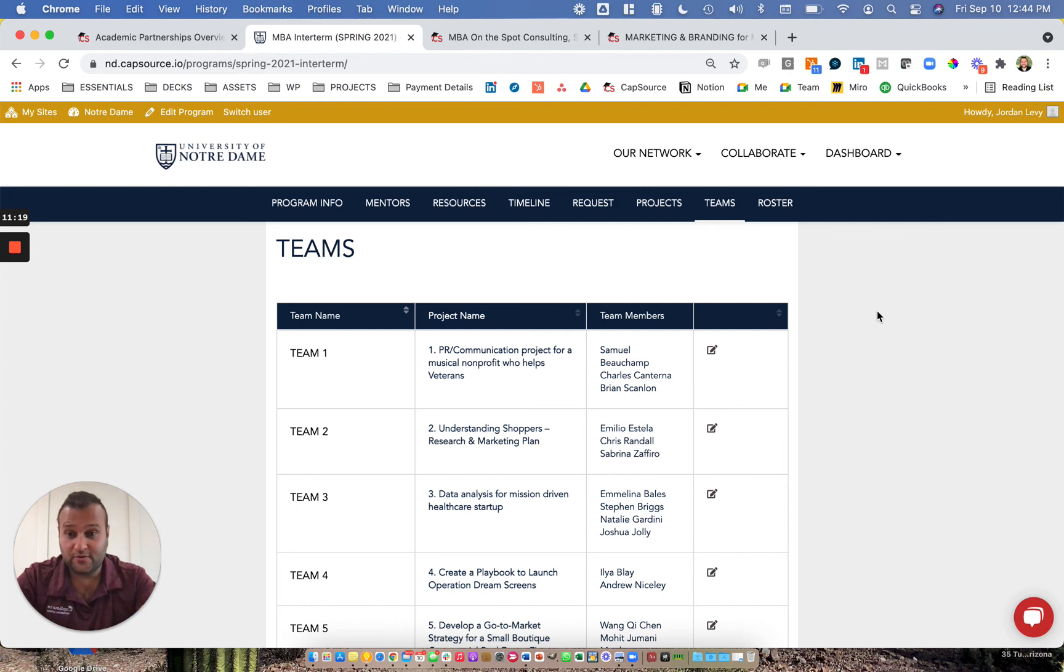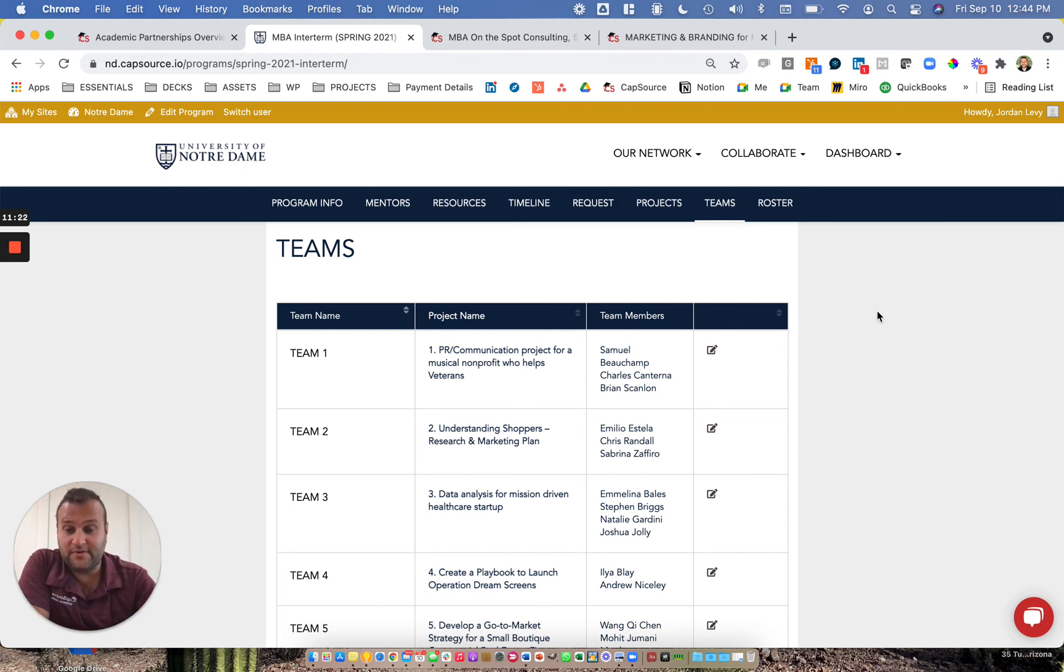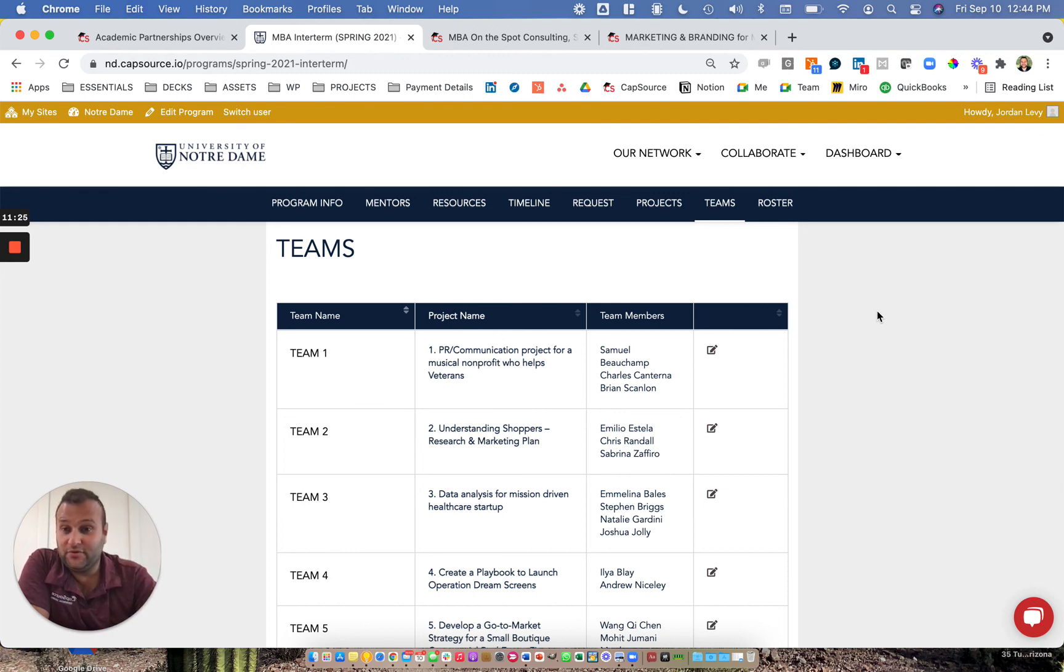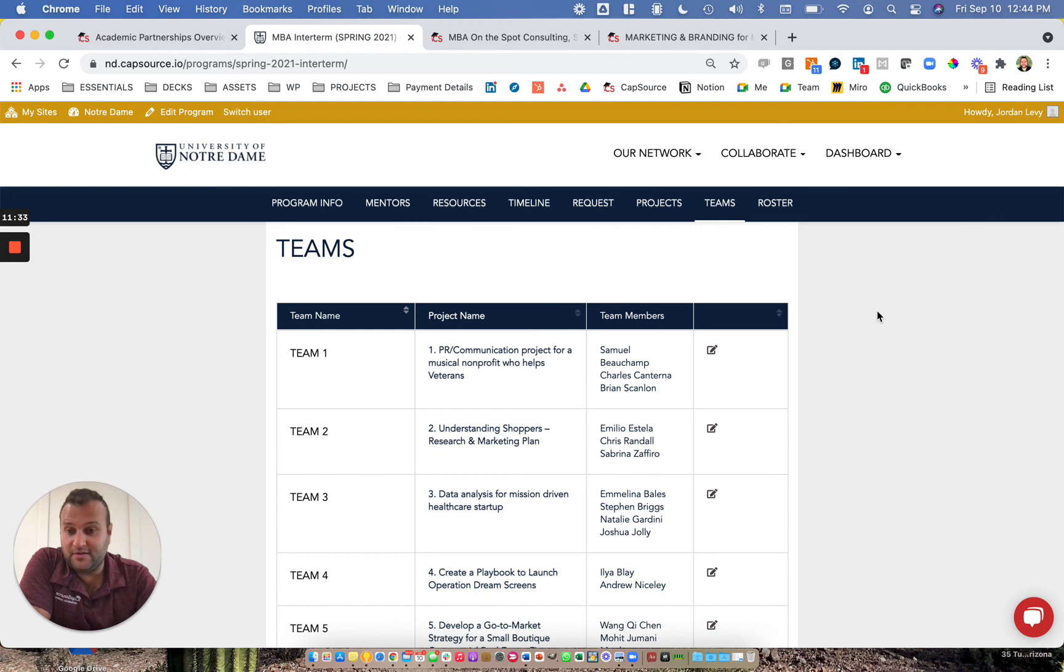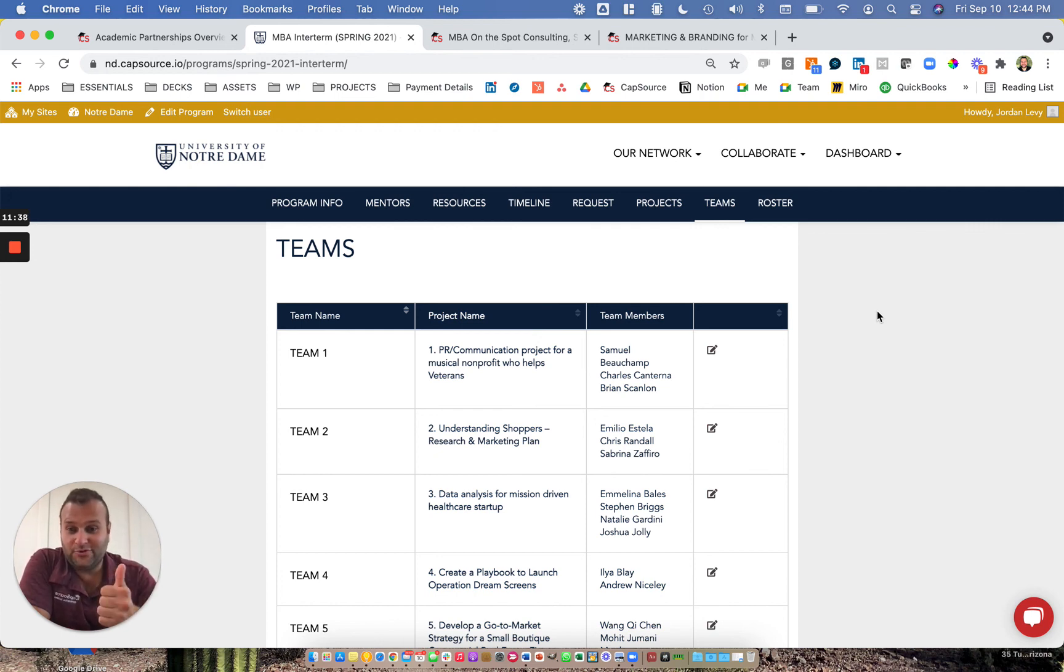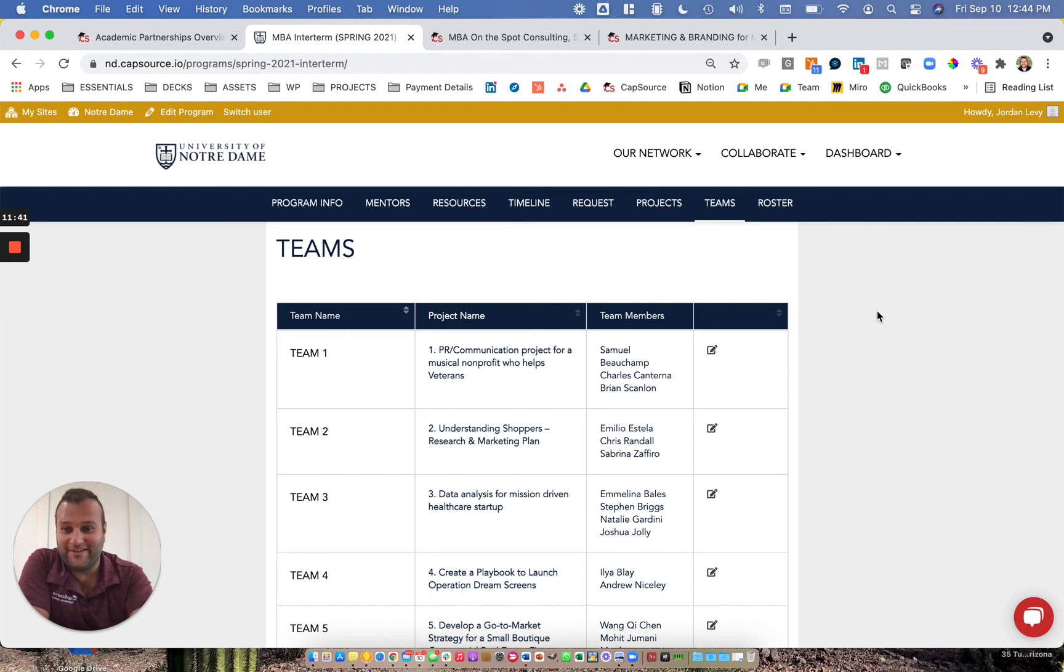I hope this quick demo helped you learn a little bit more about CapSource. We encourage you to contact us if you have any questions or want to learn more about the experience that we can help you build on campus. If experiential learning, making that easier and more scalable and higher quality is of interest to you, CapSource could be a great partner. We wish you the best of luck and thank you for taking some time to learn more about us.